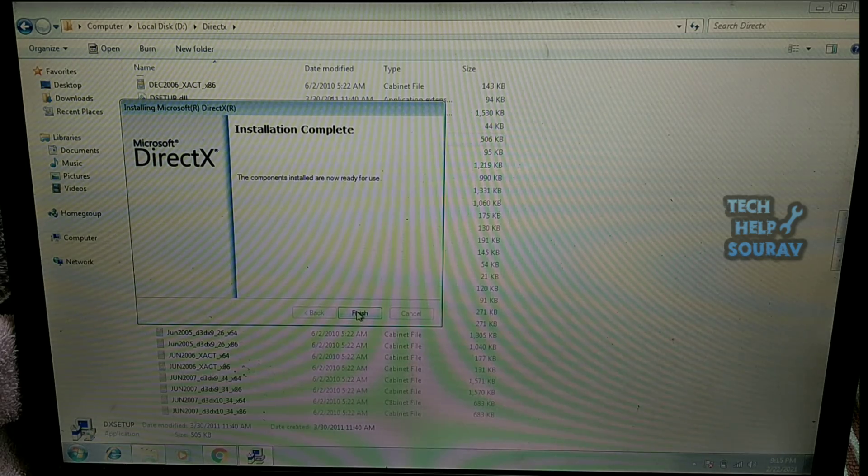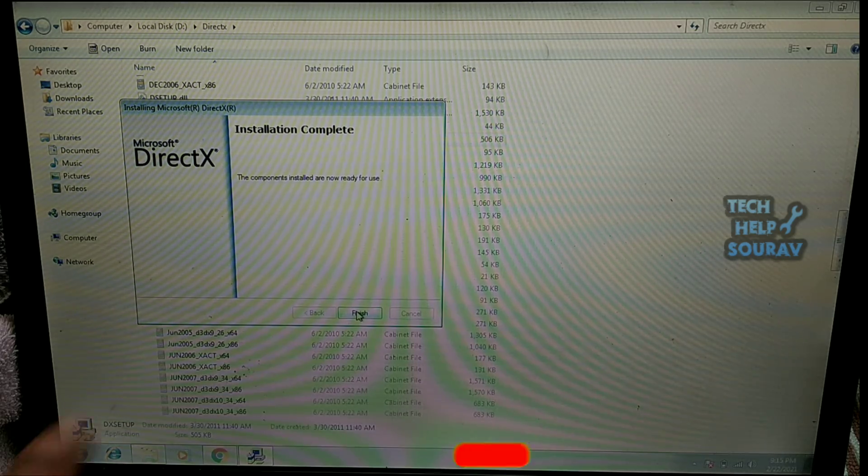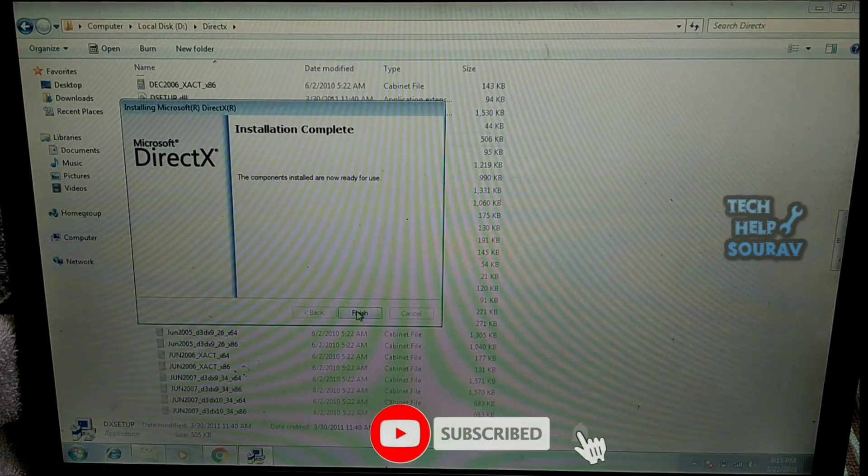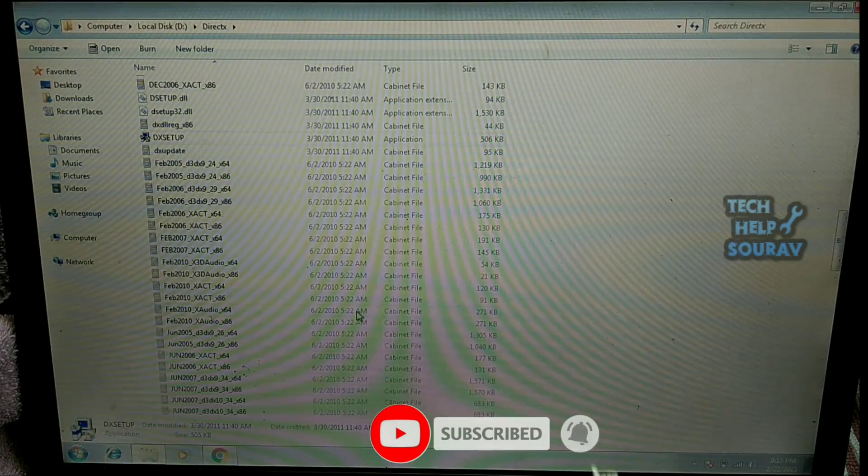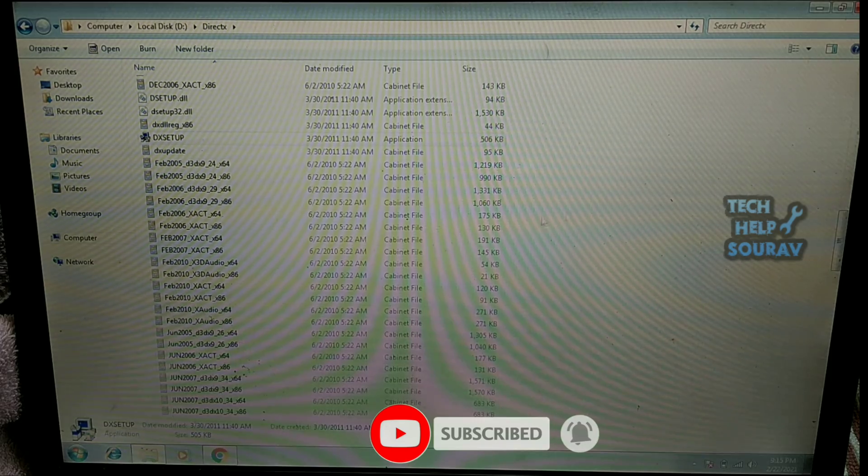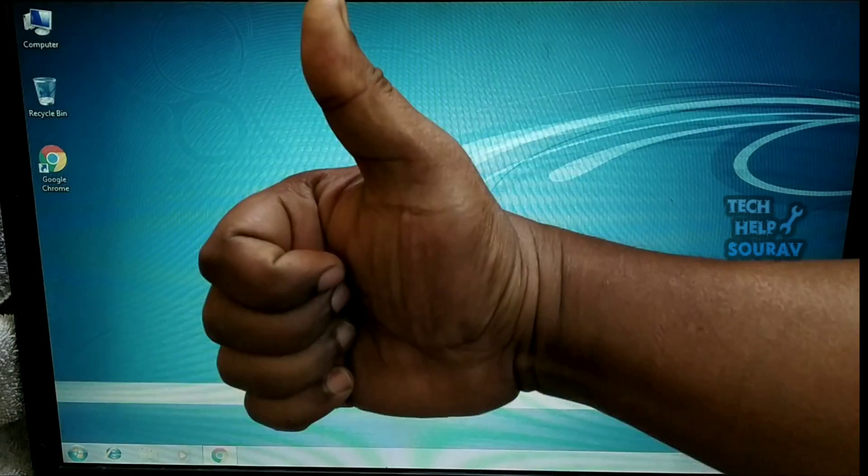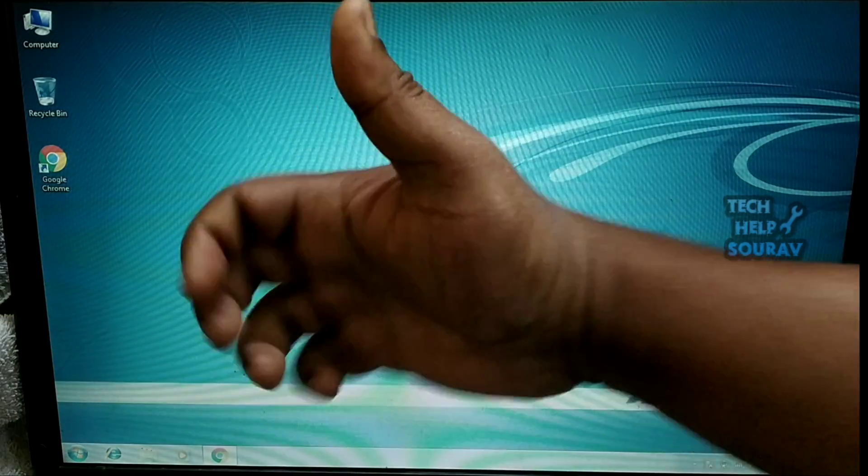Congratulations you have done it. If you have difficulty understanding something, please comment in the comment box. If you liked the video, don't forget to like, share and subscribe to the channel.